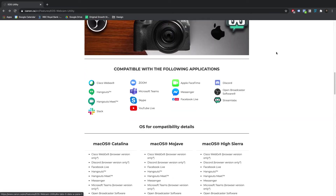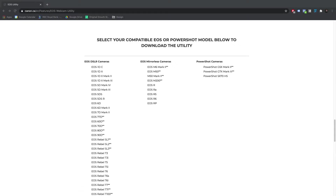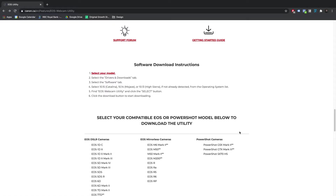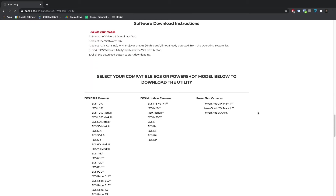I'll show you the whole list, but essentially it's a free application. So if you already have one of the 41 cameras on this list, it really spans from the 1DX to the 5D Mark III, 5D Mark IV. You have Rebel, Rebel T3, Rebel T5, the newer mirrorless cameras — the M50, the R, R5, and R6 — and even three PowerShot cameras.